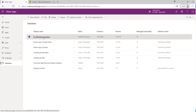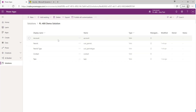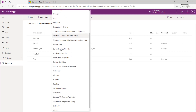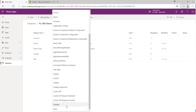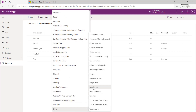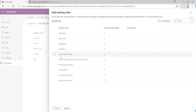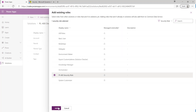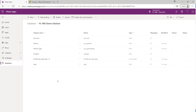Because we're adopting healthy ALM practices around our customizations, we go into the solution and use Add Existing for our security role. We can see the PL-400 Security Role listed there; we click Add and it's in our solution ready to go.